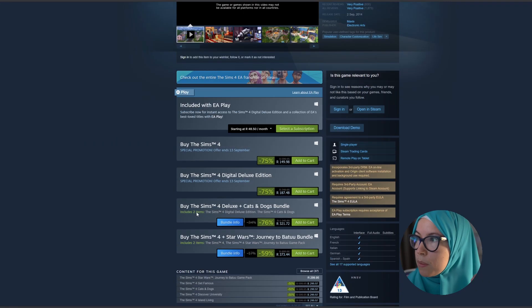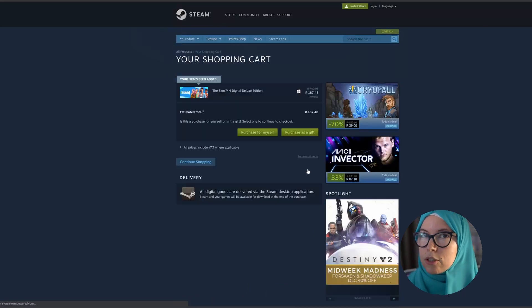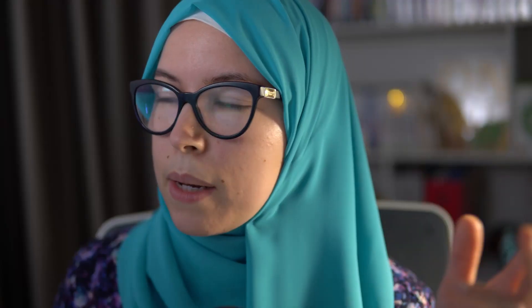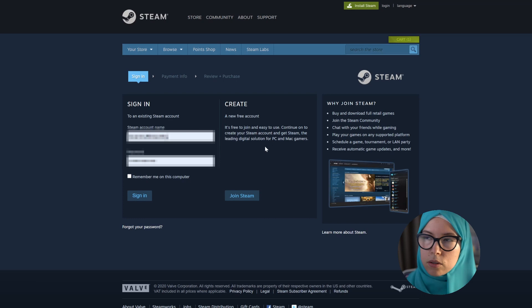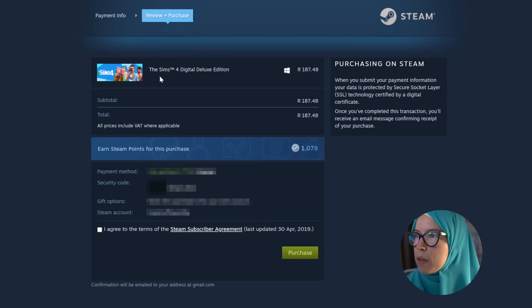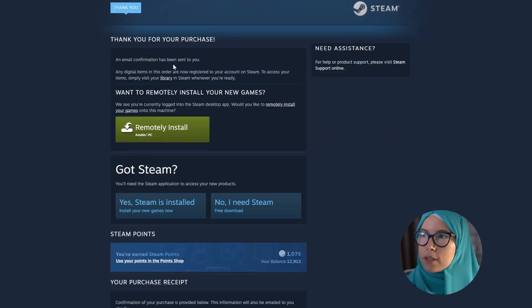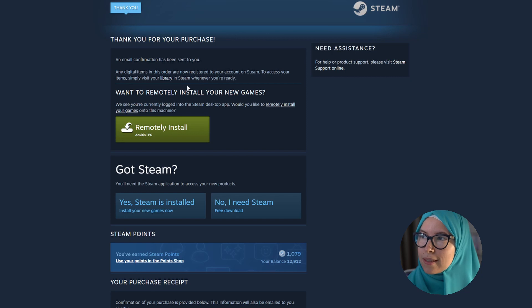On the Steam product page you can see all your options for the base game and all the downloadable content. I'm going to add the Sims 4 Digital Deluxe Edition to my cart and click to purchase for myself — you can also purchase as gifts on both Origin and Steam. You will be taken to a page where you can sign in to an existing Steam account or create a new one, much like the Origin page. Log in, and you'll be taken to a payment page where you enter your payment information. Once you've added your card, agree to the Steam subscriber agreement and hit purchase. 'Thank you for your purchase — an email confirmation has been sent to you. Any digital items in this order are now registered with your account on Steam. To access it, simply visit your library in Steam whenever you're ready.'